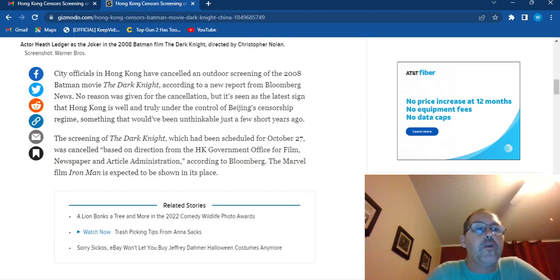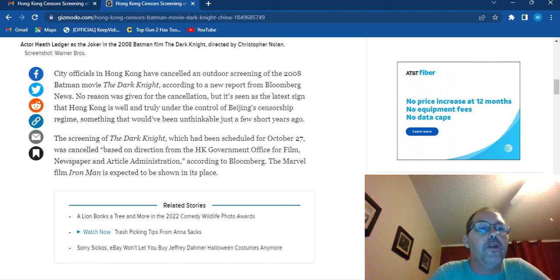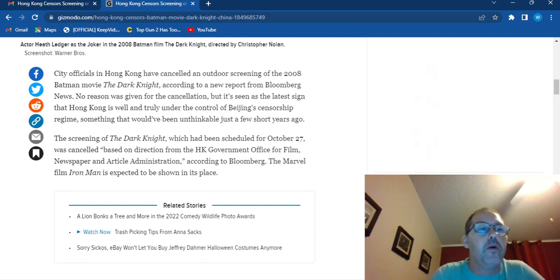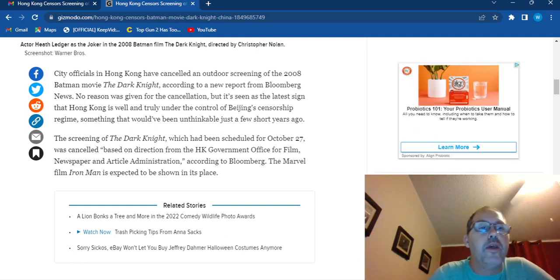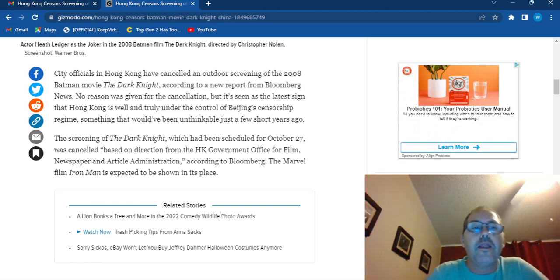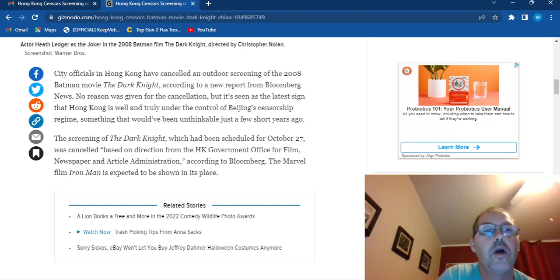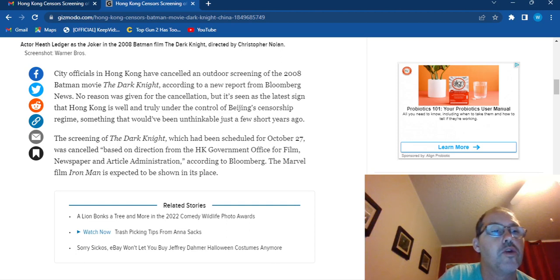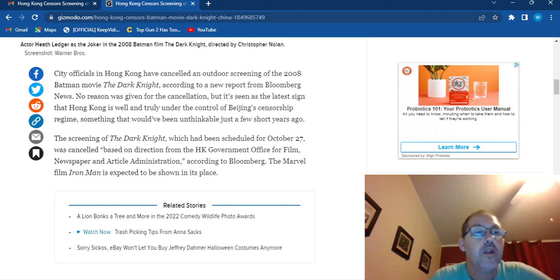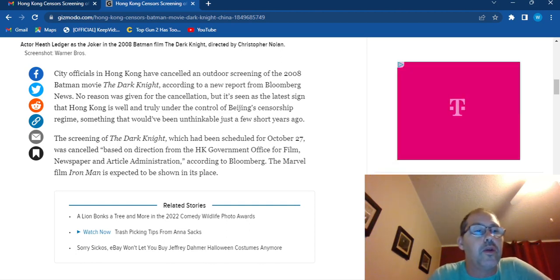City officials in Hong Kong have cancelled an outdoor screening of the 2008 Batman movie The Dark Knight, according to the new report from Bloomberg News. No reason was given for the cancellation, but it's seen as the latest sign that Hong Kong is well and truly under the control of Beijing's censorship regime. Something that would have been unthinkable just a few short years ago. The screening of The Dark Knight would have been scheduled for October 27th.